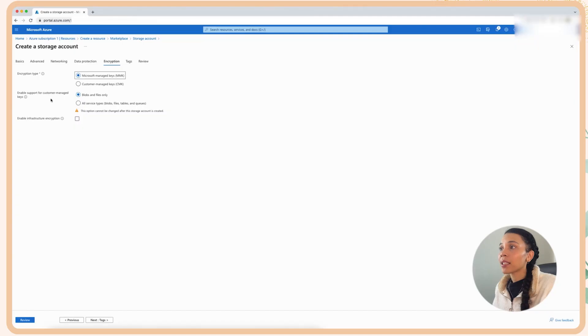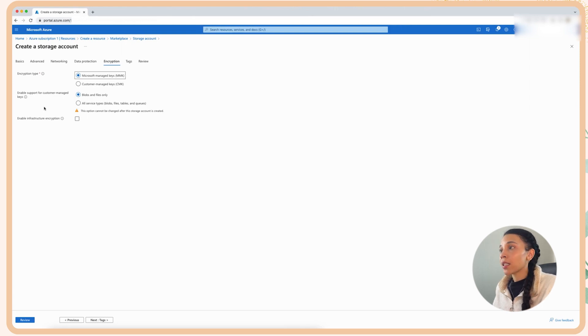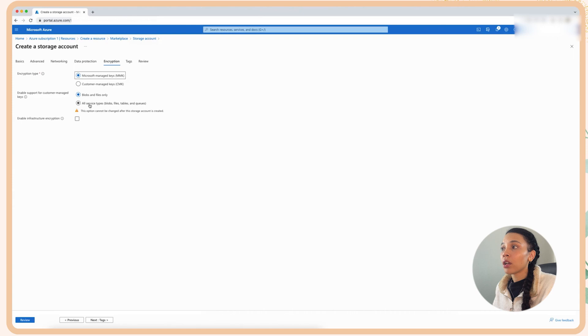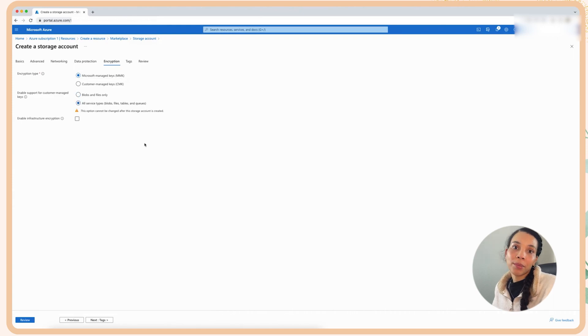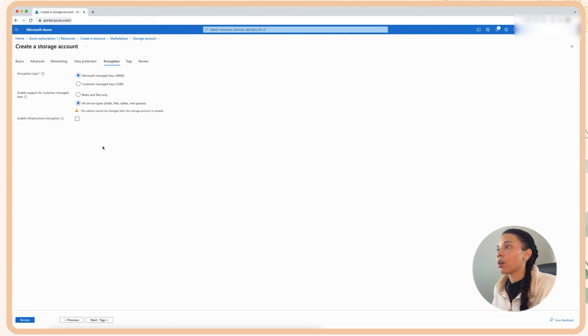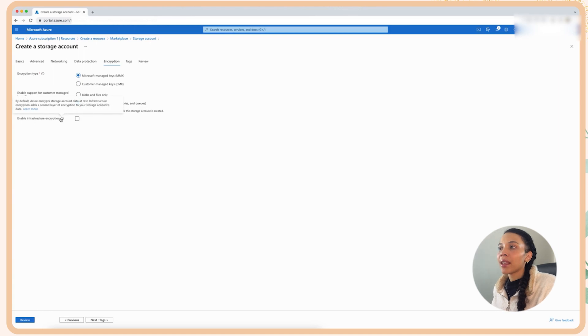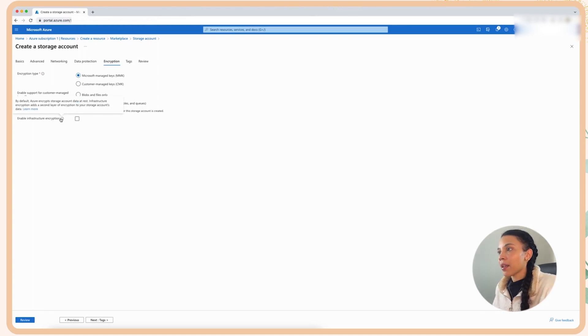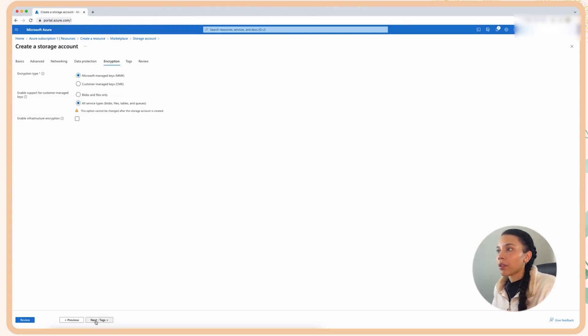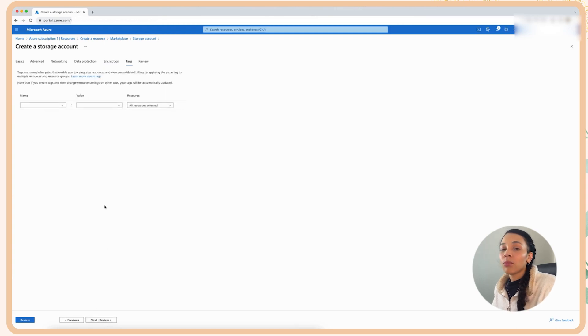Because this is a test account and a storage account that I'll probably delete later, I'm just going to leave it with Microsoft managed keys and then just enabling support for customer managed keys. I'm going to enable that for all types, not just blobs and files, because maybe later I want to use that for tables and queues as well. And then infrastructure encryption. I am not going to double encrypt my storage account at this stage.